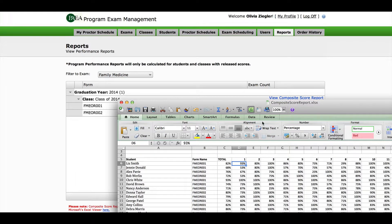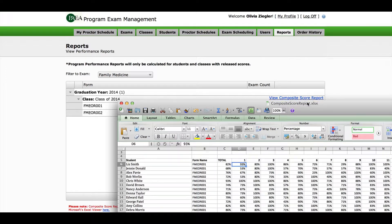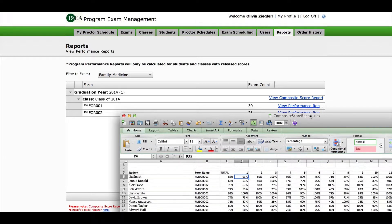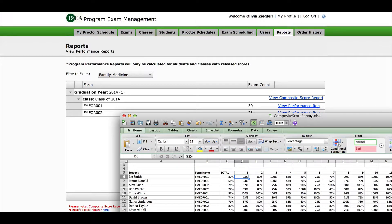For this exam, I can see that the first student on the composite report took form 1. If you want to know the national data for form 1, you need to open the performance report for form 1. Do that by clicking here.